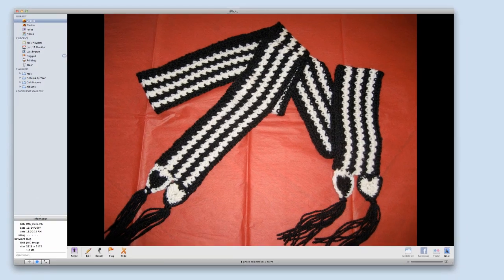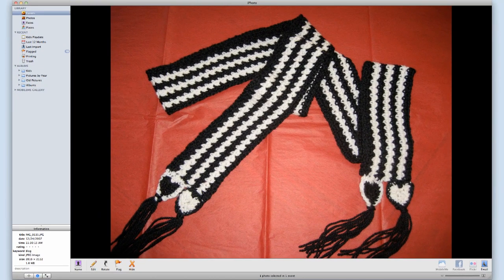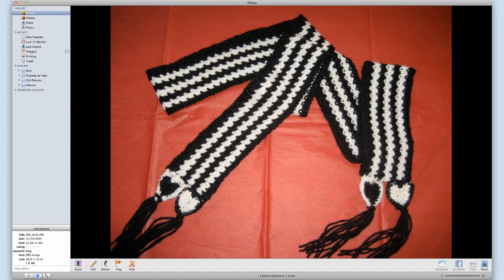Hello and welcome to this tutorial by mac-software-tutorials.com. Today we're going to talk about how to resize a photo using iPhoto.